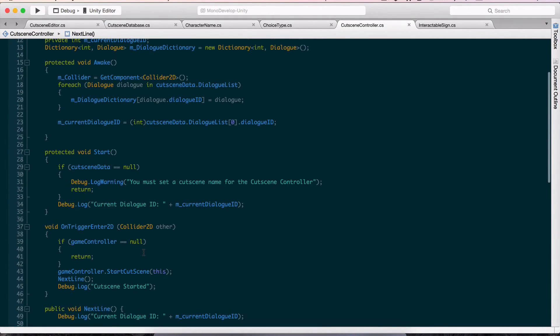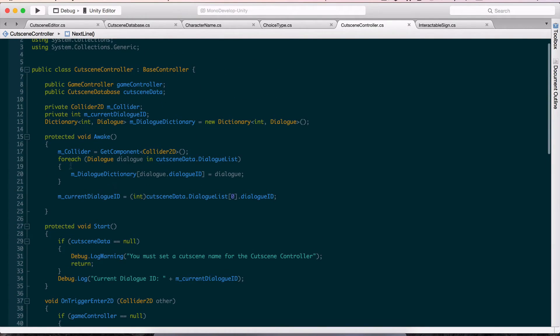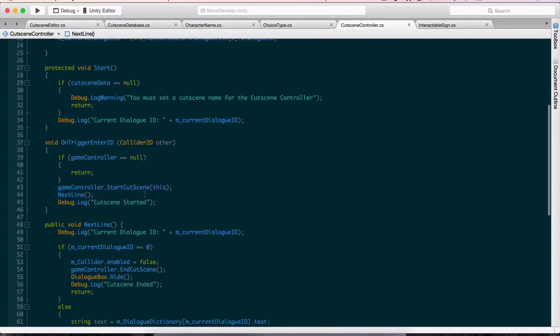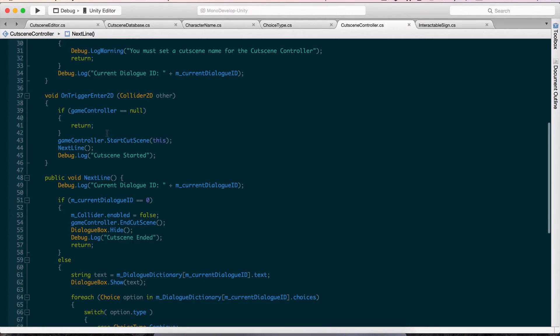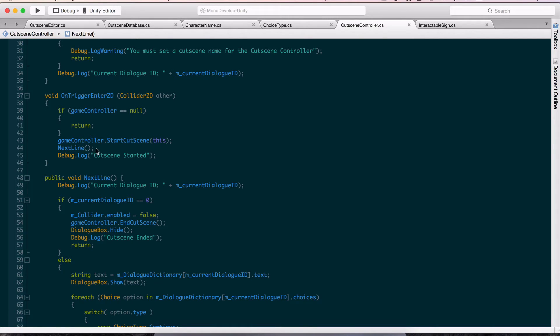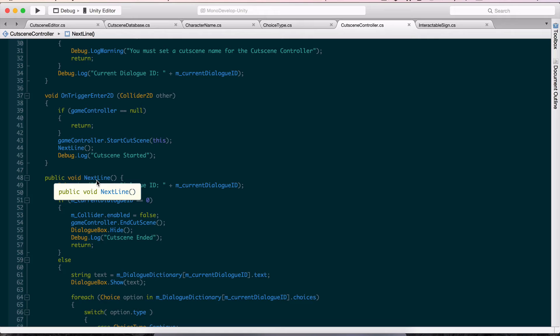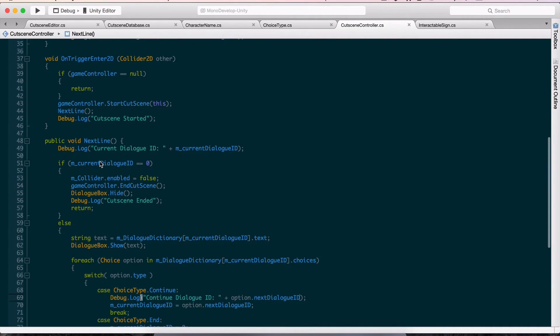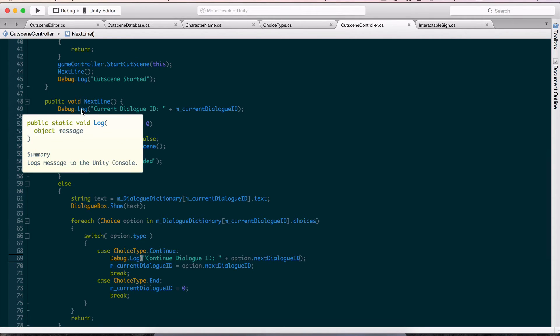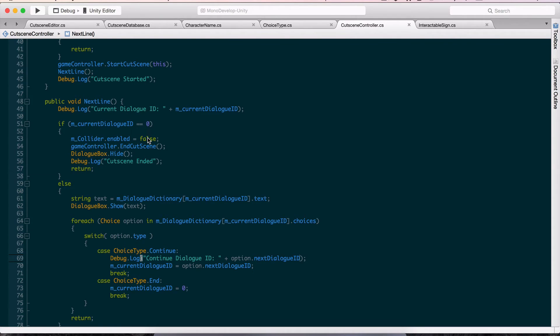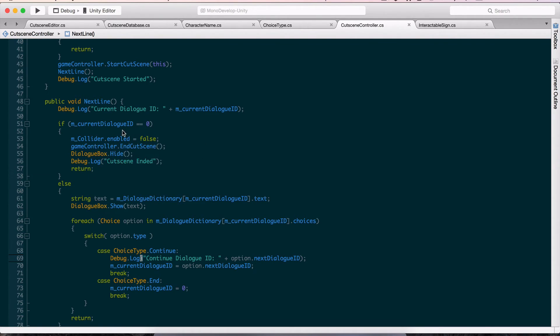So I'm going to go into the cutscene controller real quick just to show you. So I did change this a little bit. This is pretty much the same as it was before. I had the start and everything, and I had this on trigger, and before it was just triggering the start cutscene for the game controller. And that's about it. So I added a call to next line, which I already sort of had before, but next line, all it was doing was exiting out. But I have a call to next line now. And I also just log here that the cutscene started, just so for me to visually see that everything is working.